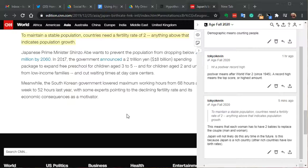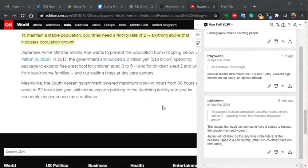I'm going to show you how to annotate using Hypothesis. Of course, you will have signed up and installed Hypothesis into your browser.